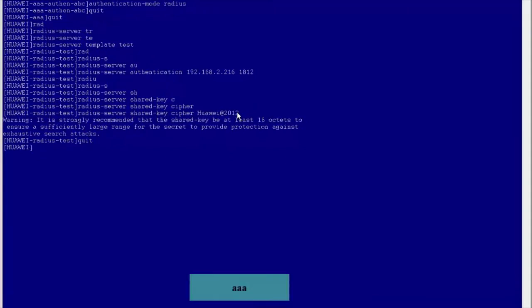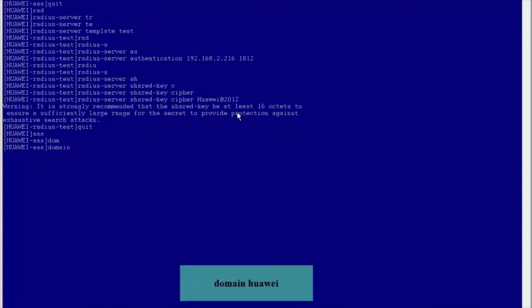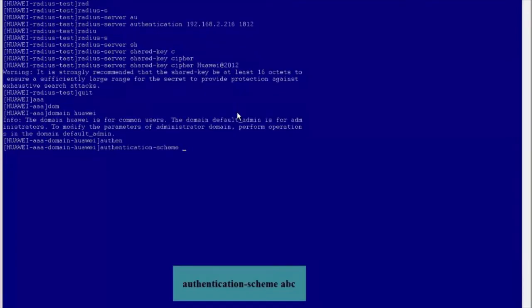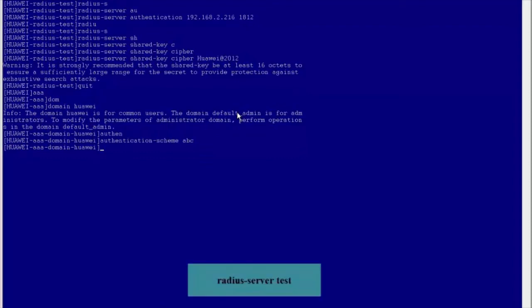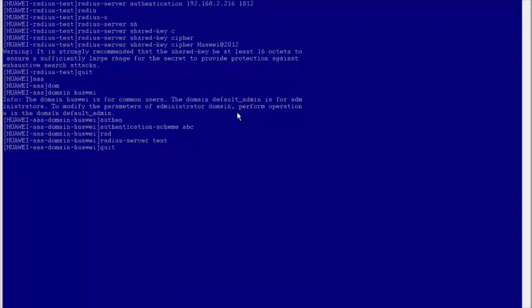Run the quit command to return to the system view. Run the AAA command to enter the AAA view. Run the domain Huawei command to create the authentication domain Huawei. Run the authentication scheme ABC command to bind the AAA scheme ABC to the authentication domain. Run the RADIUS server test command to bind the RADIUS server template test to the authentication domain.